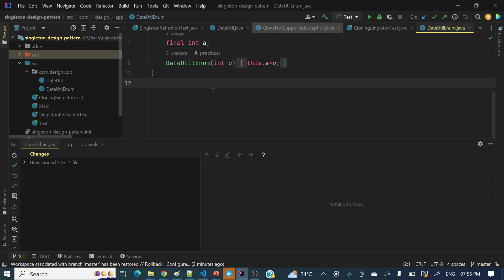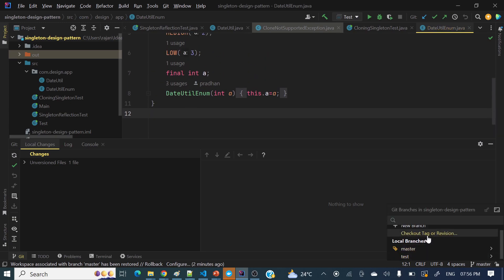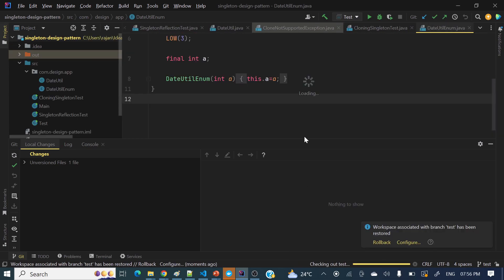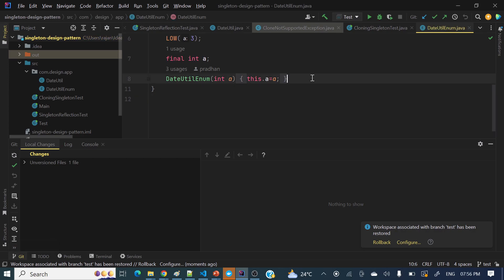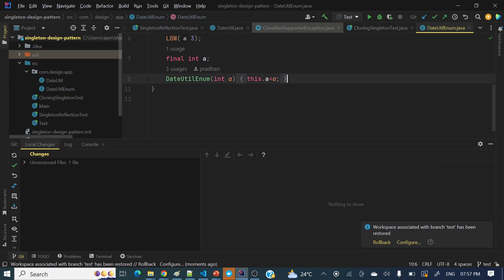Once we create the stash, you can see everything is gone — those local changes went out. Now we can switch to the test branch and do your changes there, fix the bug. You can commit and push the code in that branch and fix the bug.